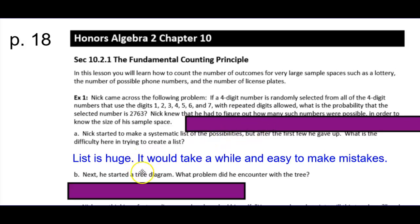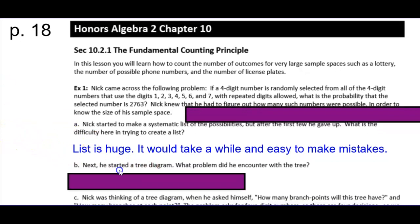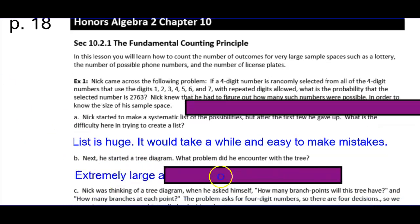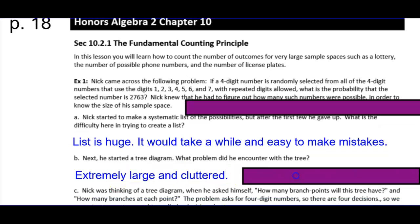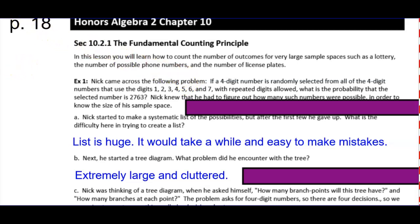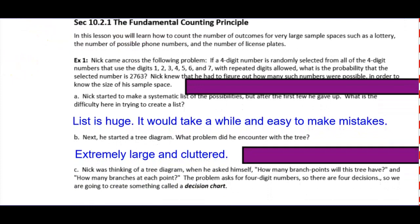He started a tree diagram — what problem would he encounter with a tree? With a tree it's going to be extremely large and cluttered, because every single level of the tree is going to have seven branches. You make seven branches, then off of each of those seven you have seven more — we're already at 49 on just the second digit.